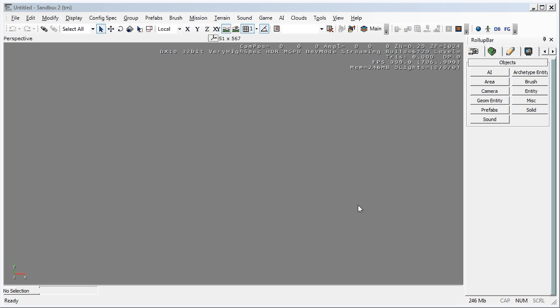Hello everyone, my name is Russell Lowe. I'm a Senior Lecturer in Architecture at the University of New South Wales at the Faculty of Built Environment. This is a tutorial on how to create a basic map in Sandbox 2 editor for Crysis Wars.